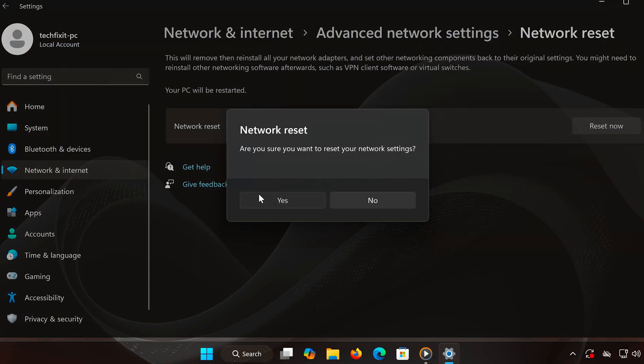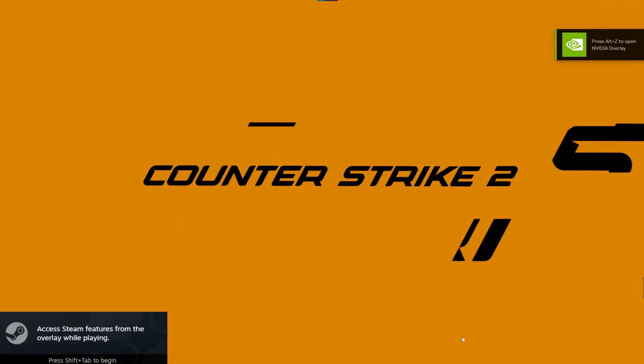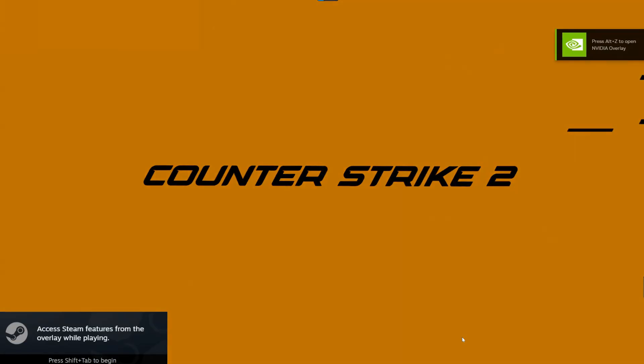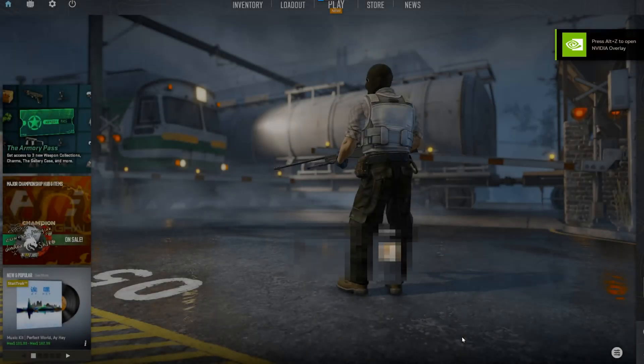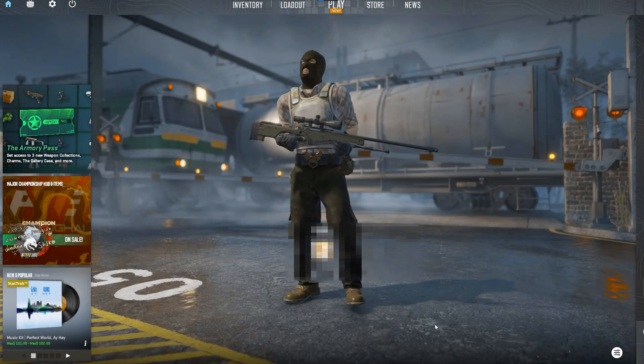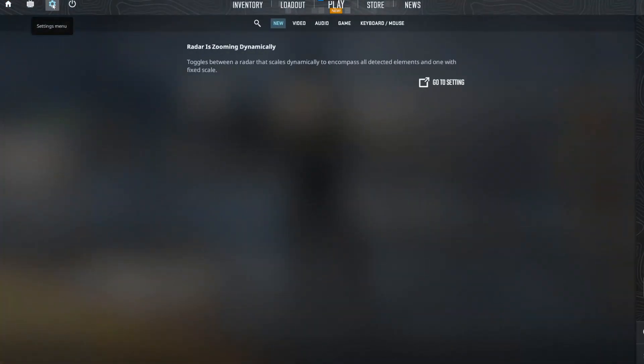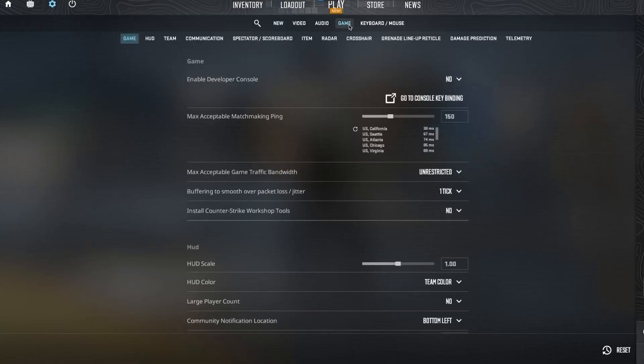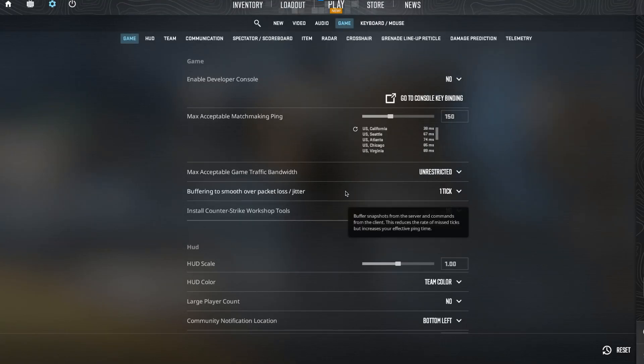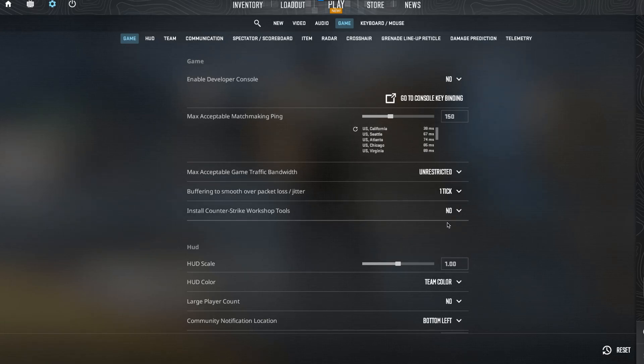Step 4: Adjust in-game CS2 settings for better connection. Finally, let's tweak some in-game settings in CS2. Launch Counter-Strike 2 and go to Settings. Click on the Game tab and look for the setting called Buffering to smooth over packet loss. If you're experiencing packet loss, change this option to 1 or 2 packets to improve stability. Now exit the menu and your changes will be applied.